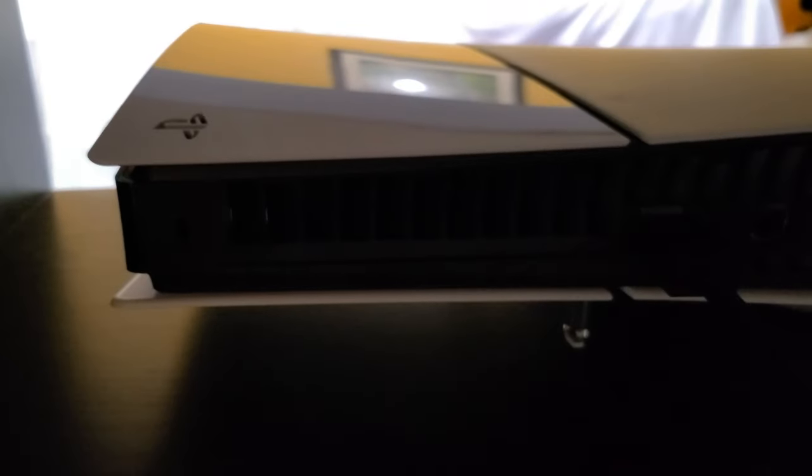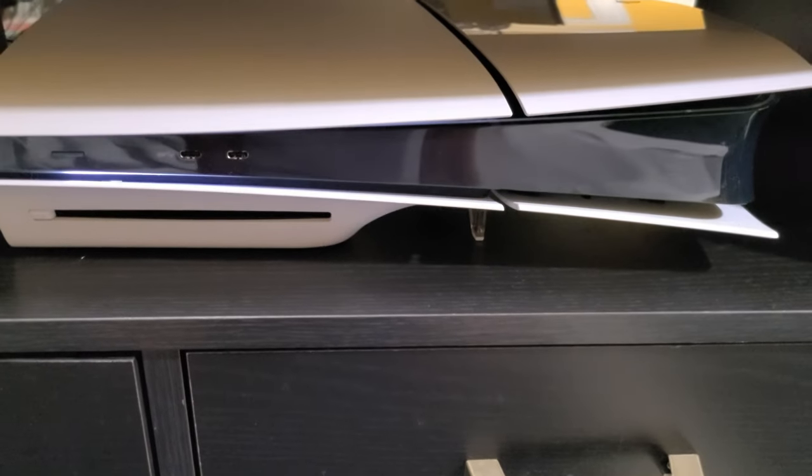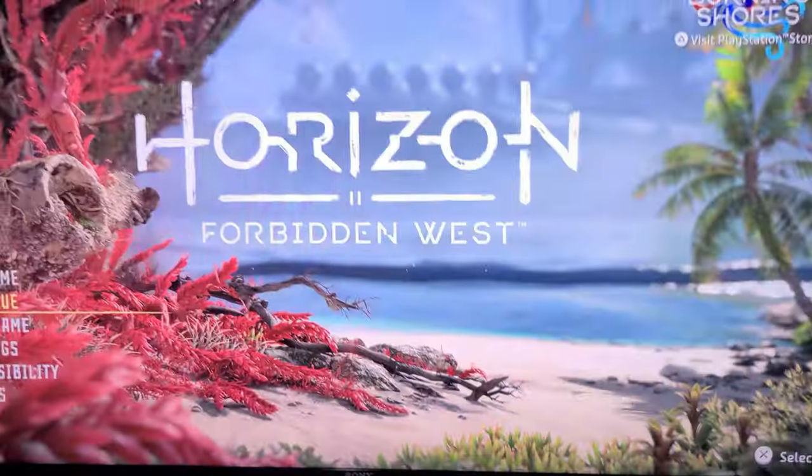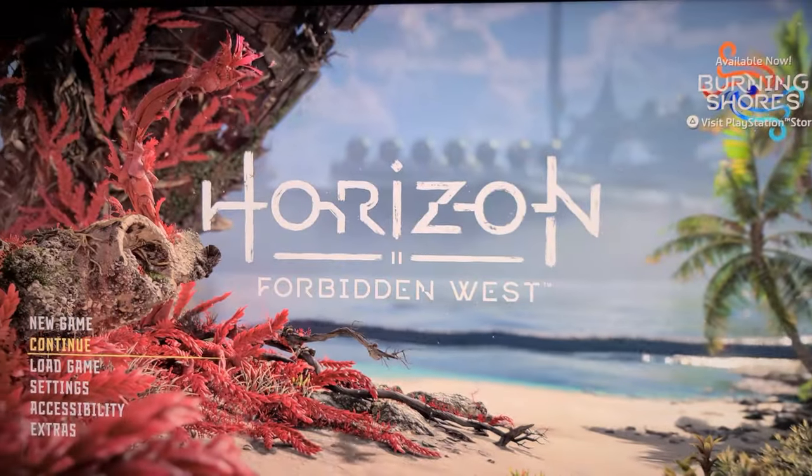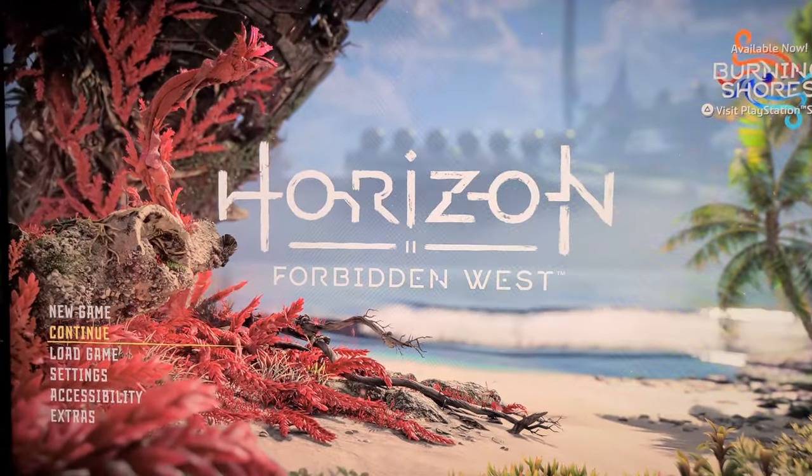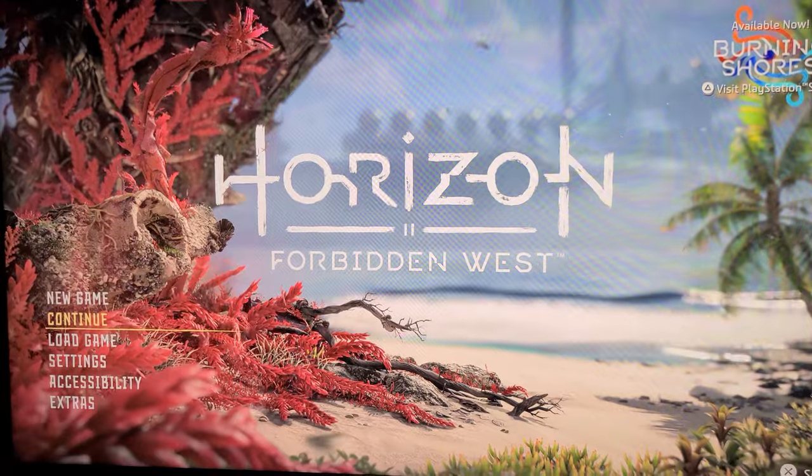Moving on to the rear of the console, you do hear a little bit more fan noise, but overall pretty manageable and comparable to the PS5 fat. Back to the front, and here we are in the dashboard of Horizon Forbidden West. Okay, next I'm going to insert a game disc to hear the drive noise.